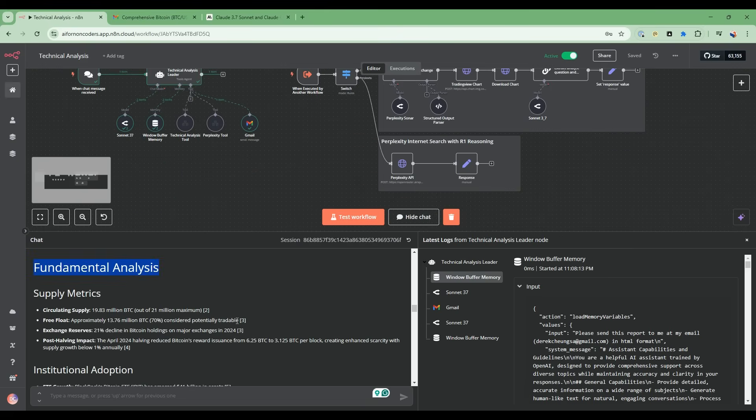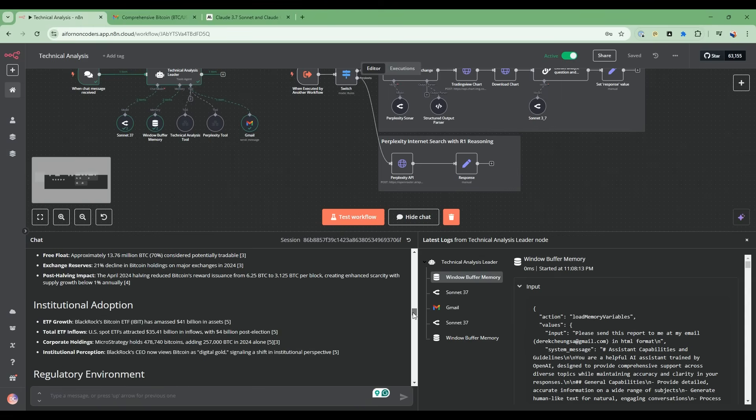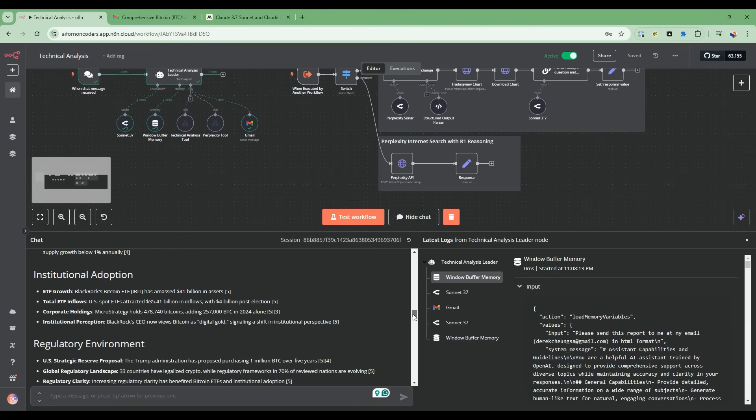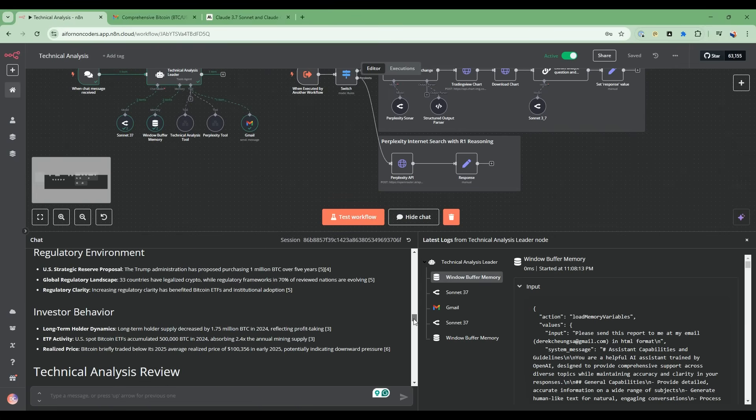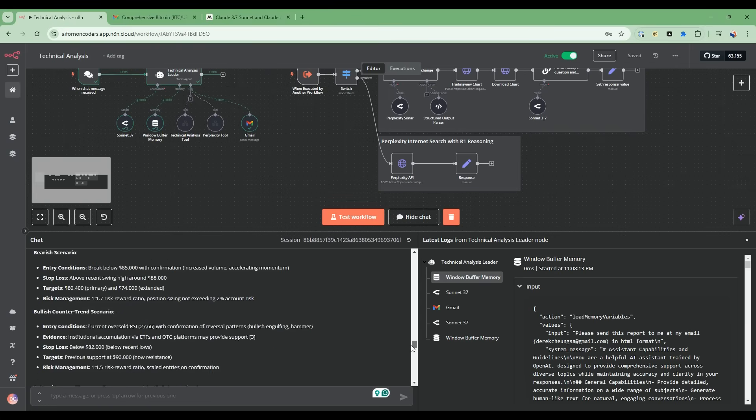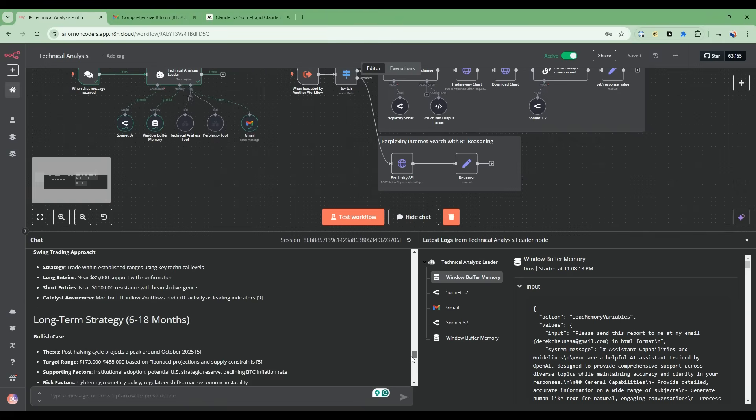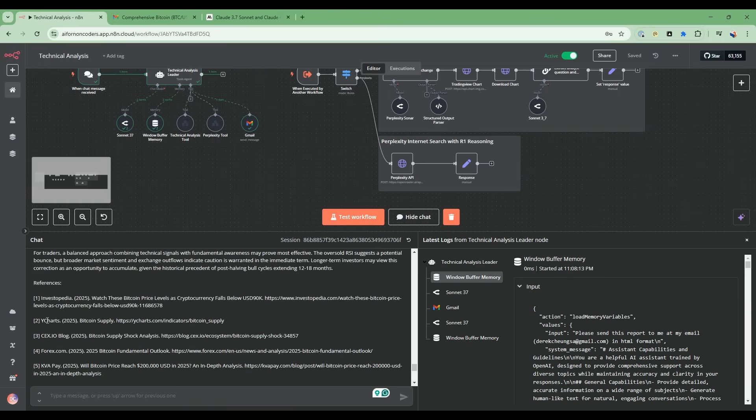We'll be able to couple the technical analysis with fundamental analysis using the perplexity internet search with DeepSeek R1 reasoning. We'll be able to produce detailed analysis with up-to-date information on the broader market conditions. Additionally, this research is backed by fully cited sources.